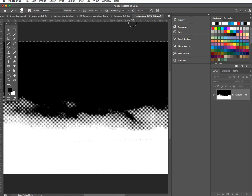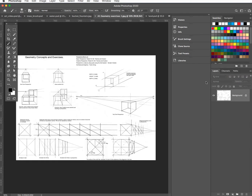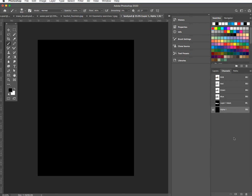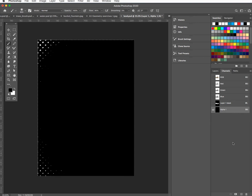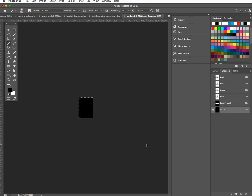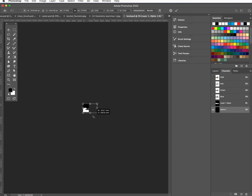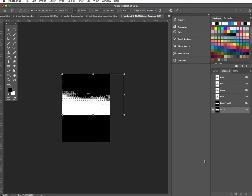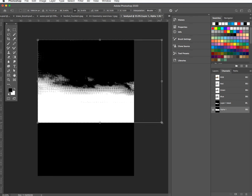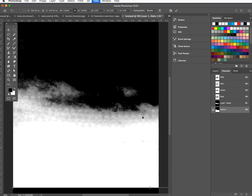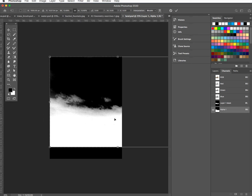I'll select all and copy. I don't actually need the clouds anymore so I'll get rid of it. I'll go to my land image and through the channels — making a new channel, I've pasted my image and I can see almost nothing's happened. I can see a few white dots — it's because it's huge. So let's scale it right down.